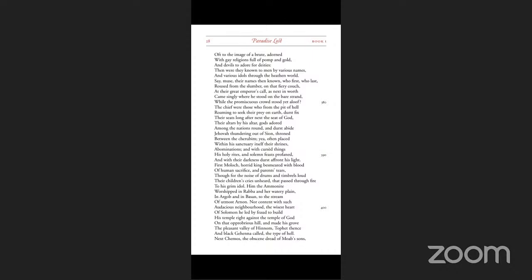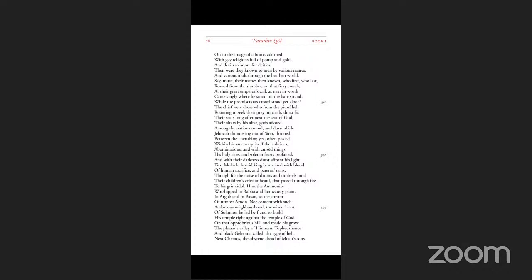First Moloch, horrid king, besmeared with blood of human sacrifice and parents' tears, though for the noise of drums and timbrels loud their children's cries unheard that passed through fire to his grim idol. Him the Ammonites worshipped in Rabbah and her watery plain. Next Chemos, the obscene dread of Moab's sons.